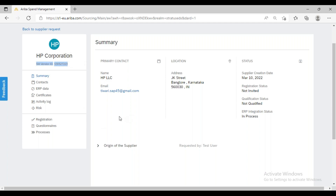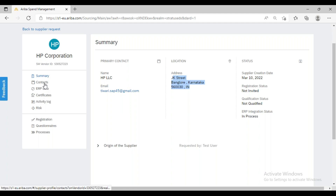Apart from this, we can see other summary information such as the name of the supplier, the address of the supplier, and the email address that was used — all that information will be available here. If you want to navigate to any other options, like contacts information or SLP data, that can also be seen here.